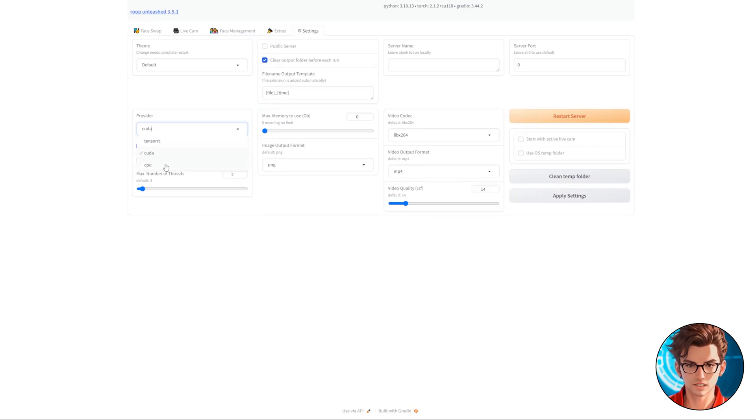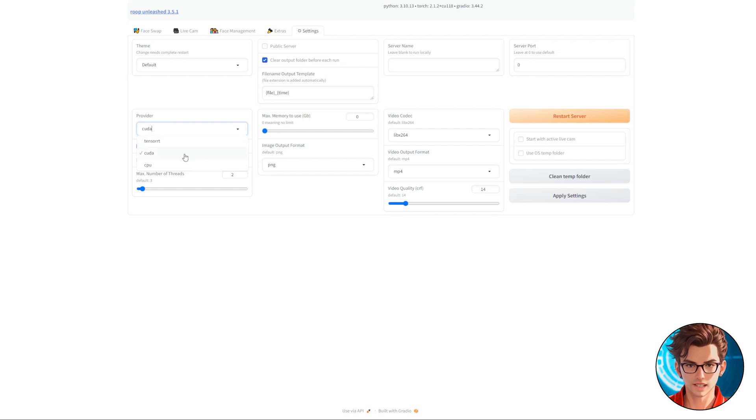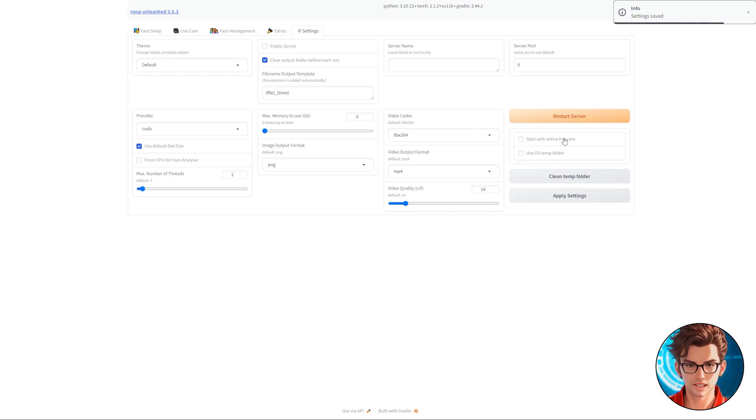If you've got an NVIDIA GPU, select CPU if your computer doesn't have a dedicated graphics card at all. If you've got an AMD GPU, I recommend you read the documentation, which is linked in the video description. Then, click on Apply Settings and Restart Server.